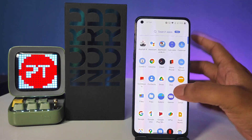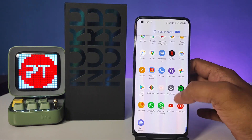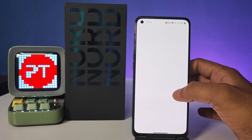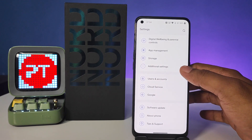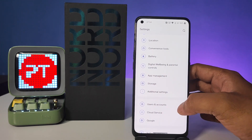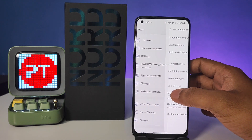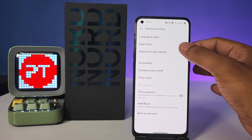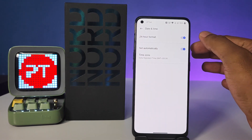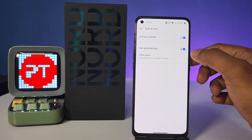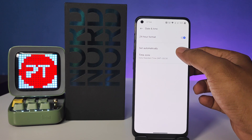First of all, enter into the Settings, then swipe up and open Additional Settings from the list, and choose Date and Time. Now we need to turn off the Set Automatically toggle.